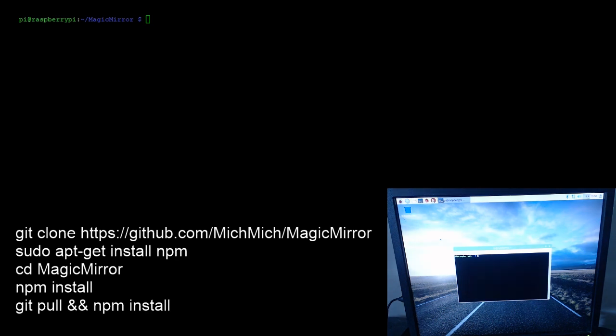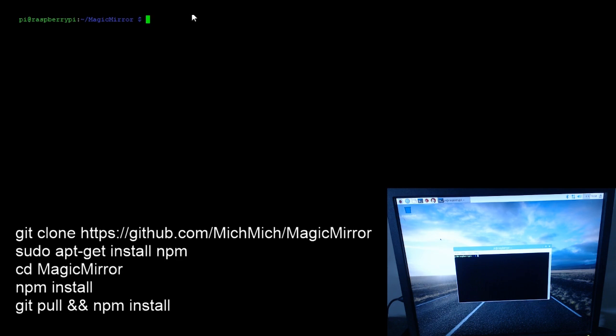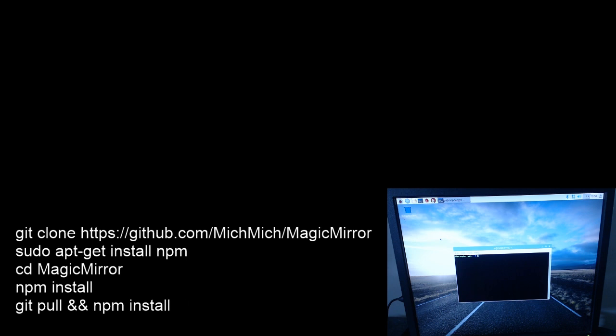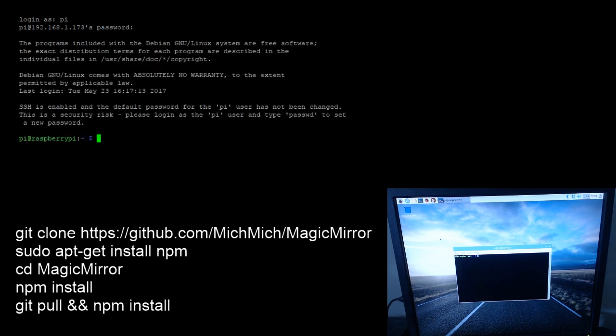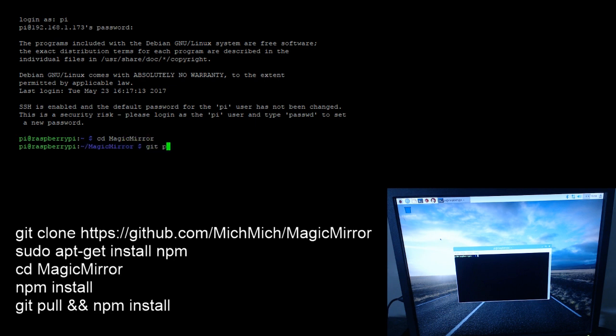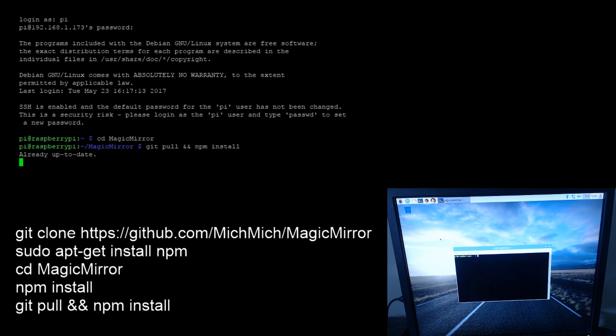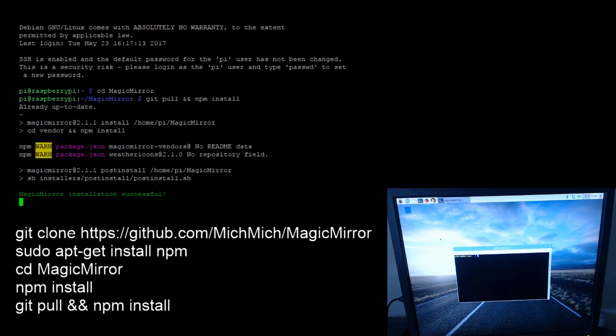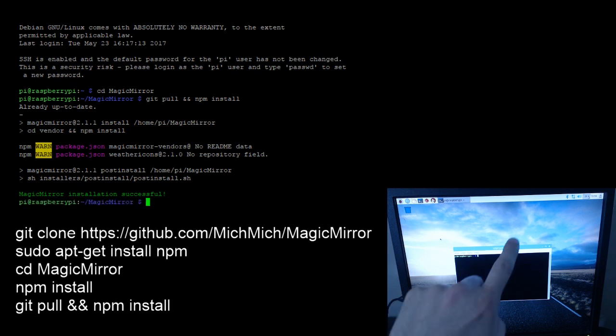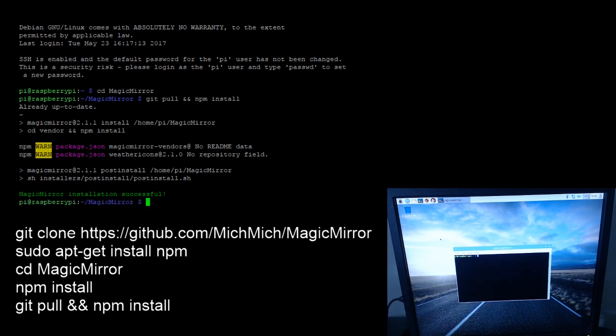From inside of the Magic Mirror folder, we're gonna do a git pull and npm install. What this is gonna do is reach out - you would think that it's already up to date, but there's an application that needs to be installed called Electron, and this is gonna grab that, it's gonna install it, and everything's gonna be great. That's the last thing we need to do before we actually see something happen on the monitor. Do that - this takes less than two minutes. Once it gets back to the prompt, we're gonna jump over to the full screen.